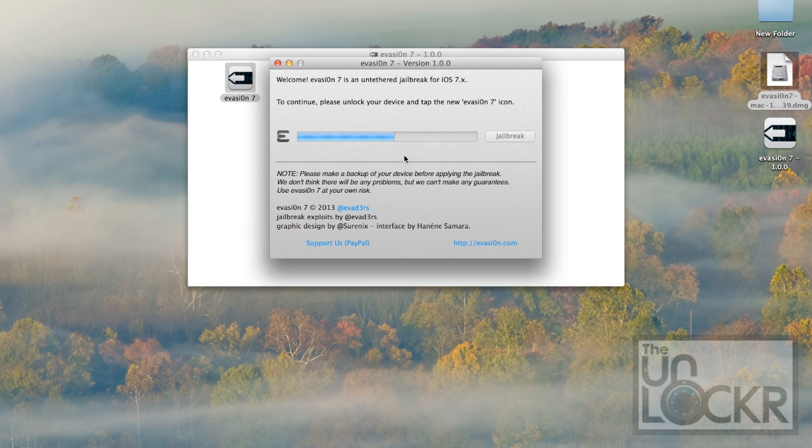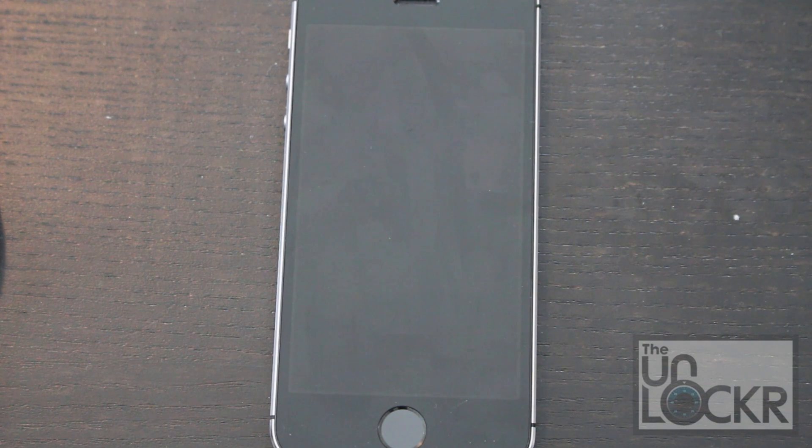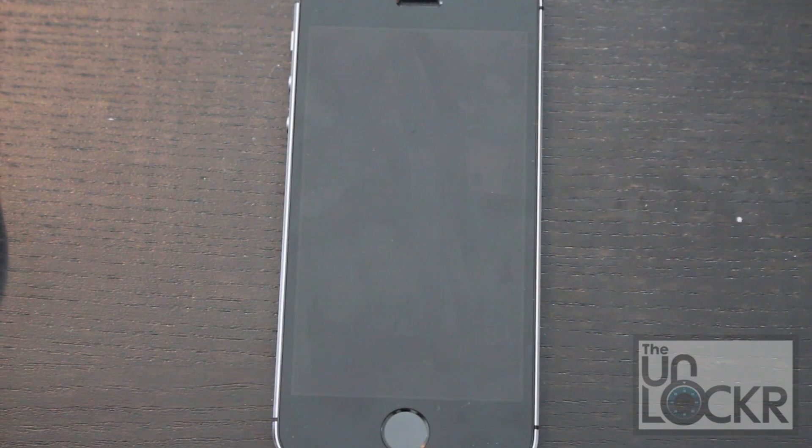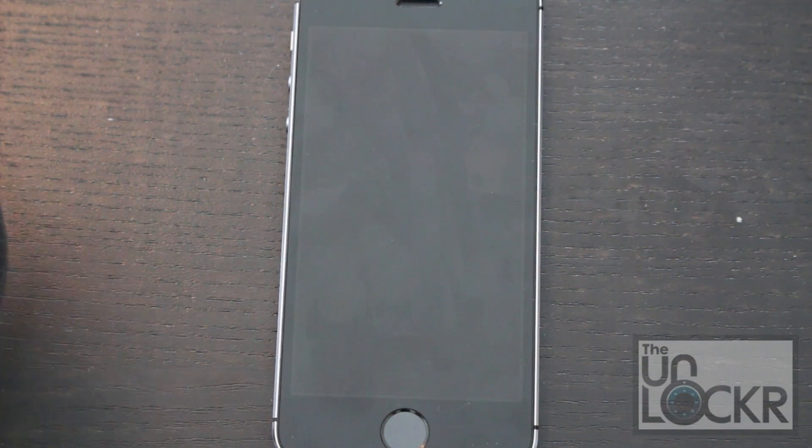Eventually on the screen, it's going to say to continue, please unlock your device and tap the new Evasion 7 icon. Okay, without unplugging the device, that's exactly what we're going to do.